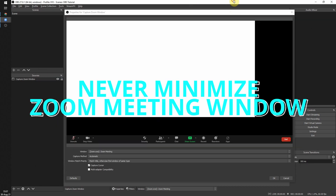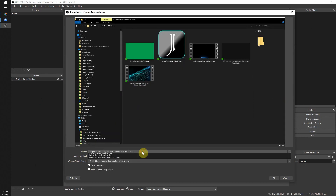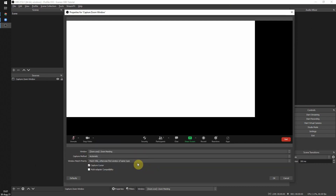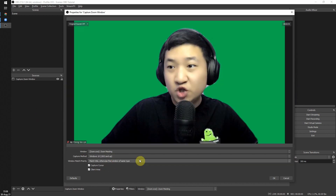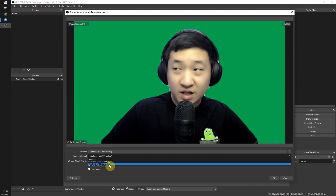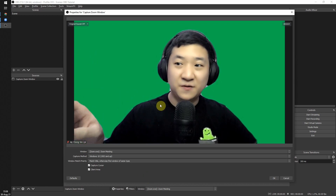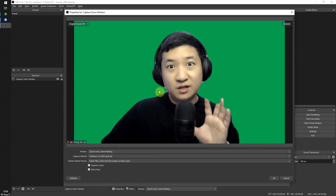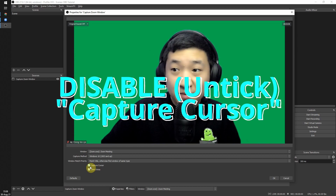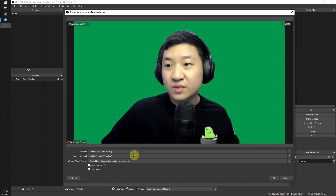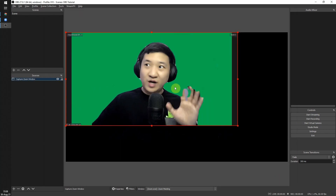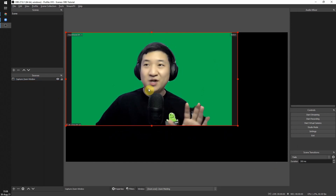Just switch to OBS then back — if you still see a blank screen, double check the capture method and choose Windows 10. You should then see yourself in the preview. To avoid the cursor appearing in the Zoom screen, disable the 'Capture Cursor' option in the settings, then click OK.